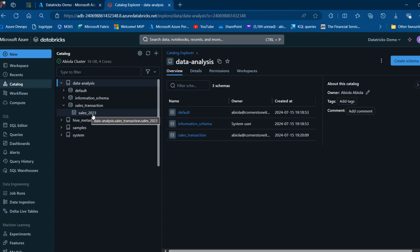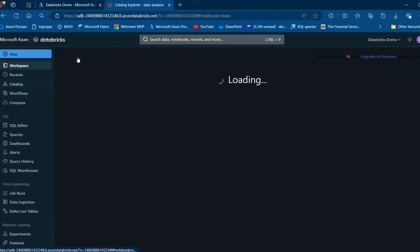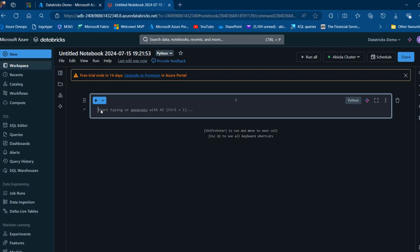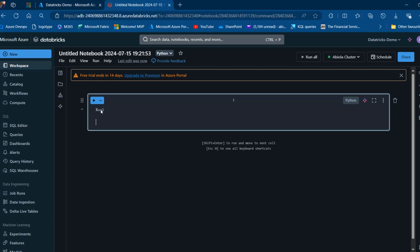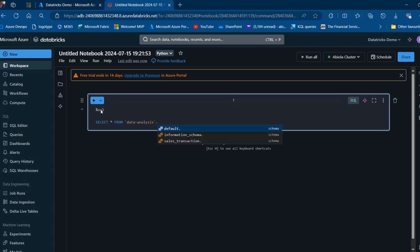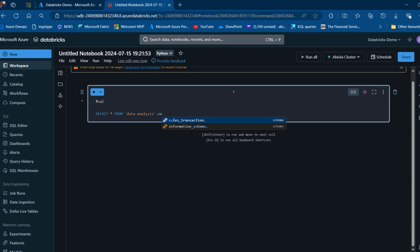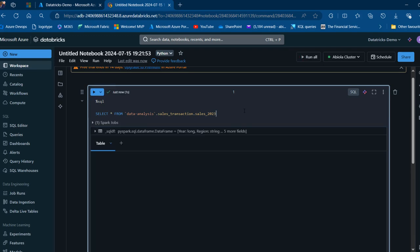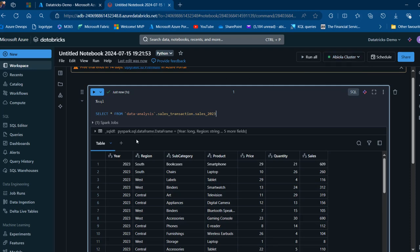Now let's see how we can query this data in the Databricks notebook. I'll create a new notebook and make sure the cluster is up and running. I'll use SQL in the cell and write a select statement: select * from data_analysis.sales_transaction.sales_2023. The auto-intelligence in Databricks works great here. Press Tab to autocomplete and Ctrl+Enter to run. And there we go — we're able to query the data from the catalog successfully.